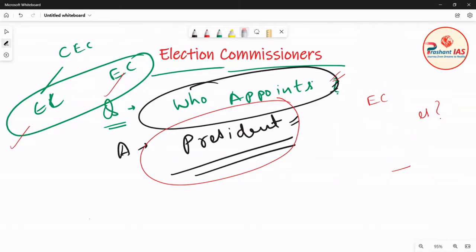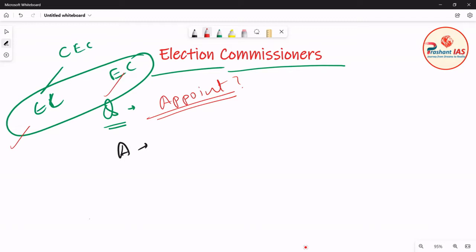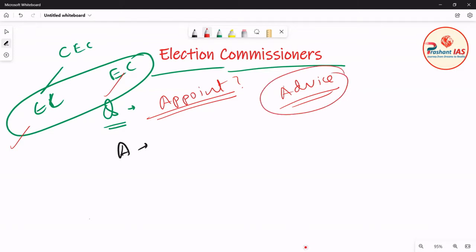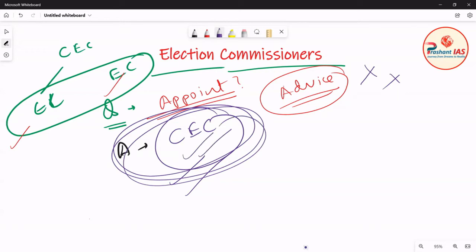Now, the more important question is: can the President appoint Election Commissioners in his own discretion? Is this a discretionary power of the President, or is the advice or recommendation of any body needed? The answer is that this power of the President is not a discretionary power. The President appoints Election Commissioners on the recommendation of the Chief Election Commissioner.